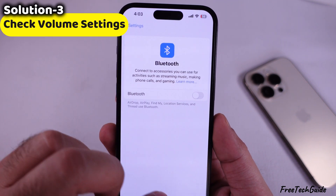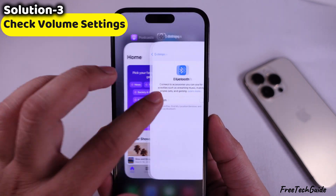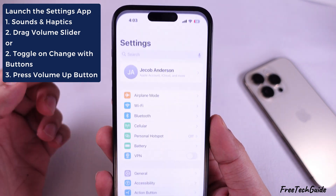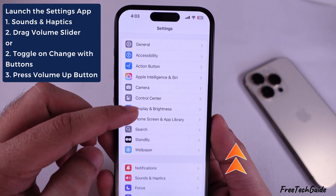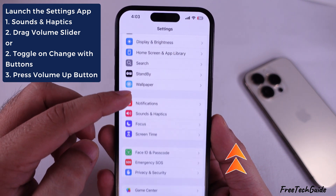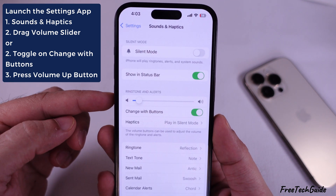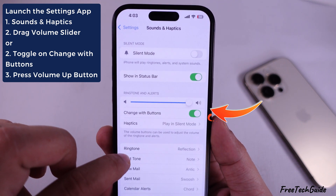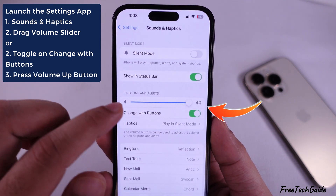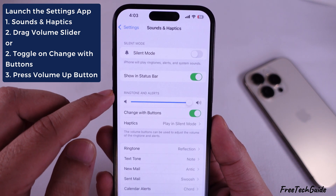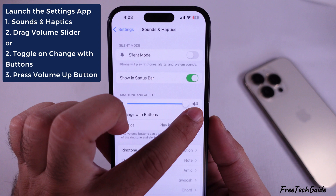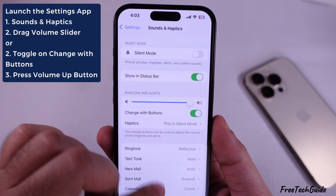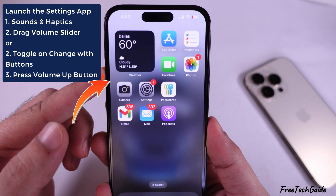If you still get low volume, check volume settings. Launch the settings app on your iPhone and scroll to Sounds and Haptics. Drag the volume slider under the Ringer and Alerts section to increase the volume level. Or turn on the toggle next to Change with Buttons and press the volume up button to increase the volume.